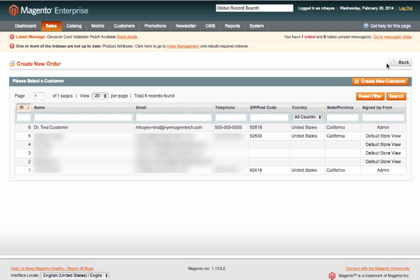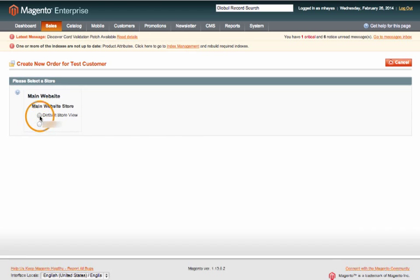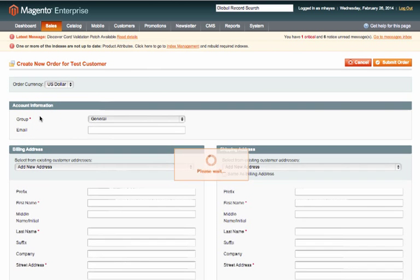This should take you to a list of your customers. For this example we're just going to use doctor test customer. And if you have multiple sites you'll have to choose which store view to use. So we're just going to use our default store view.